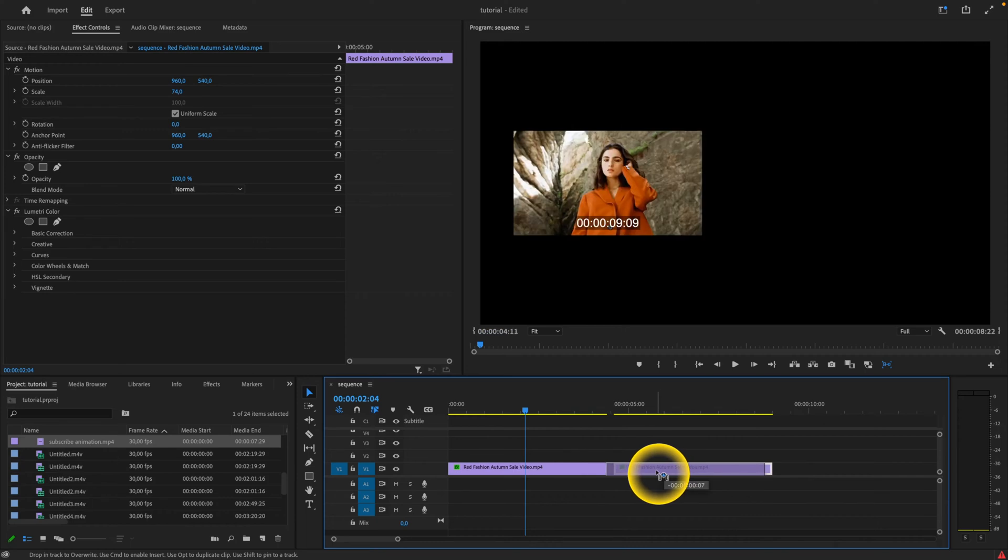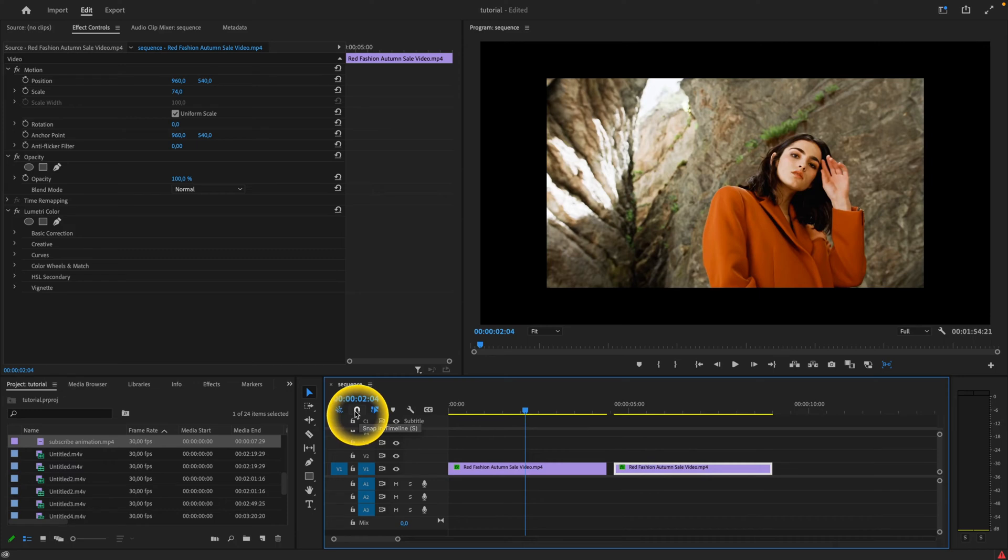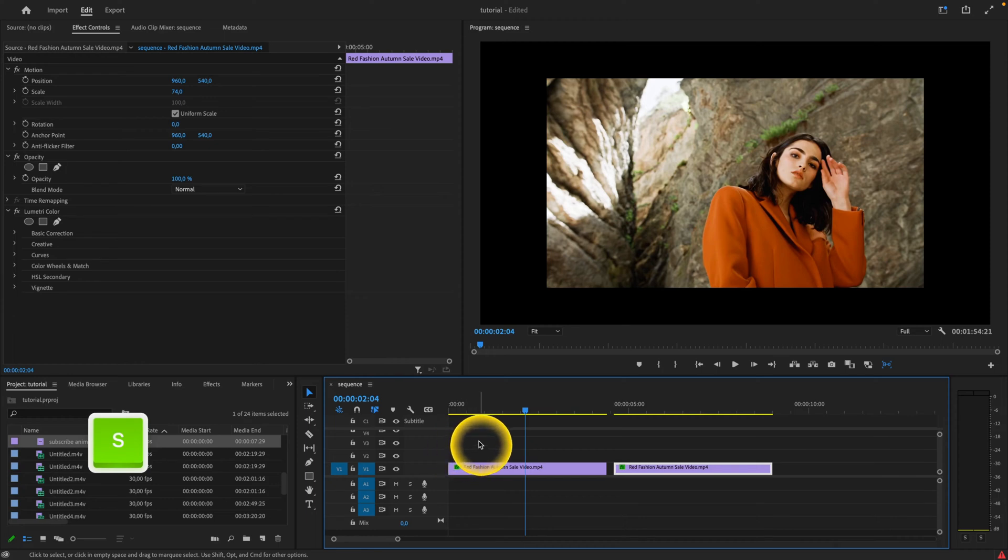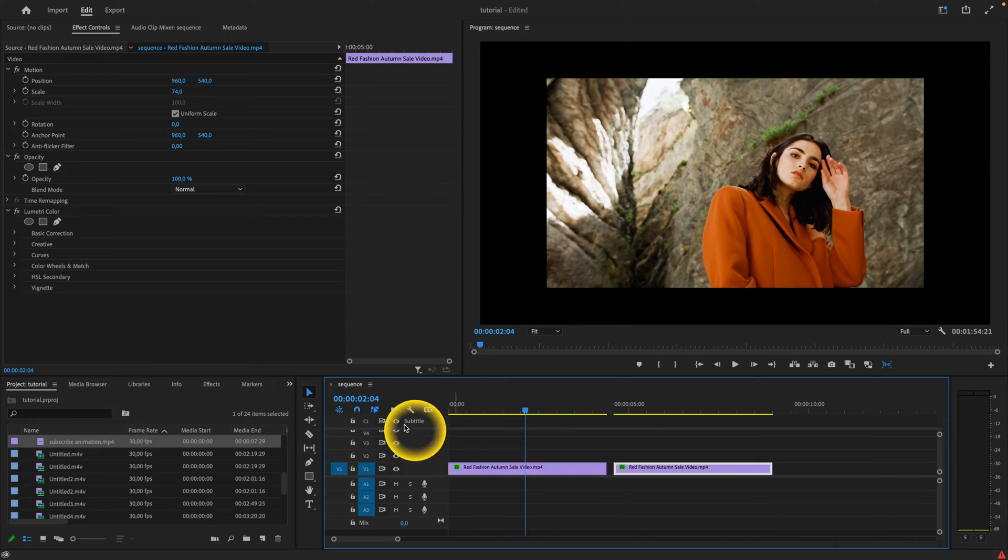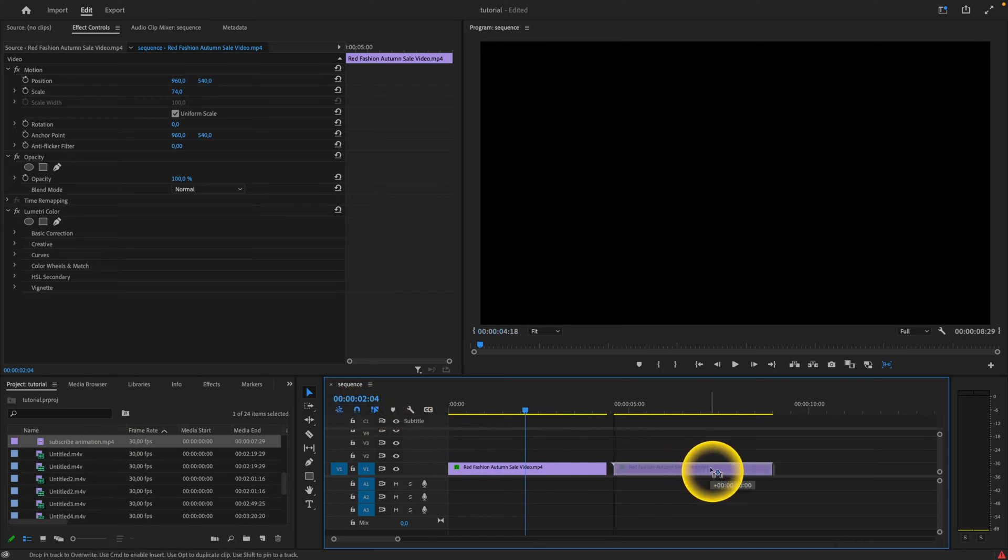If I want to do this, simply click on this magnet icon which is snap in timeline, or press S. As you can see, when I'm pressing S it is enabling and disabling this snapping option. When it is blue, that means the snapping option is turned on.